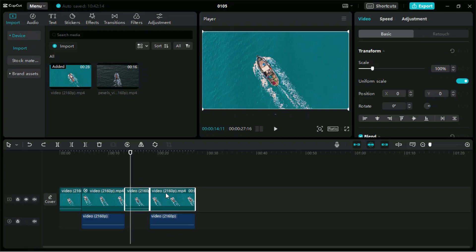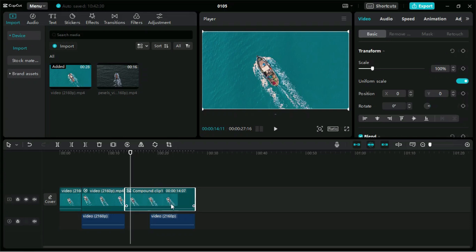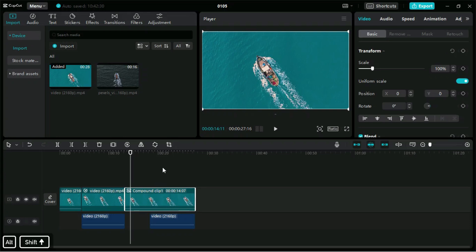We can also use a shortcut key to create a compound clip — for this we can use Alt plus G. To undo the compound clip, we can use Alt, Shift, and G.